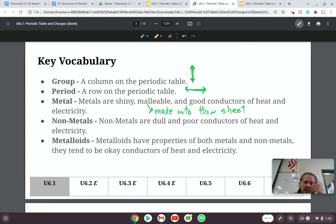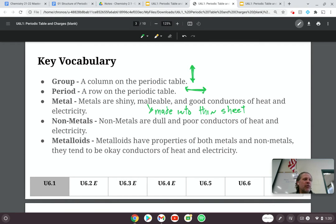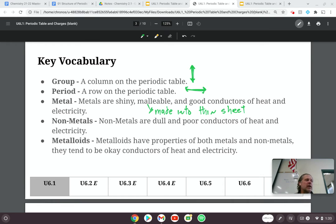And then metalloids have properties of both. Any questions about the key vocabulary for this part of the unit? If you have questions, you can throw them in the chat. Otherwise, we are going to continue going forward.